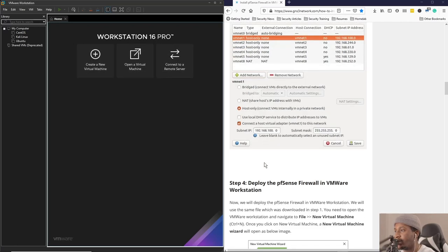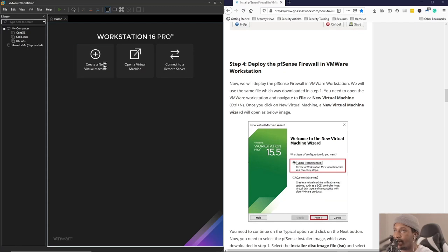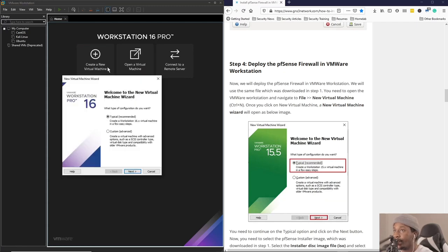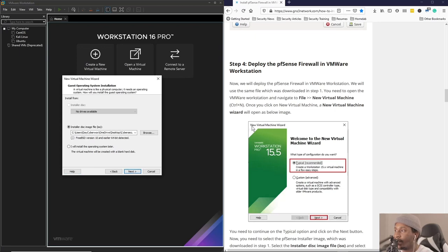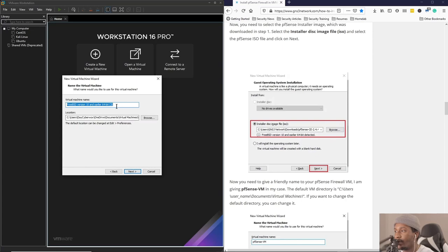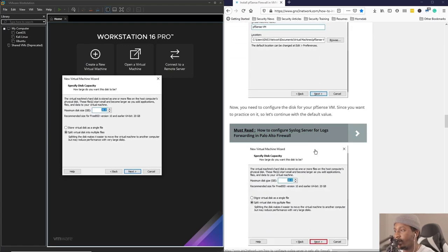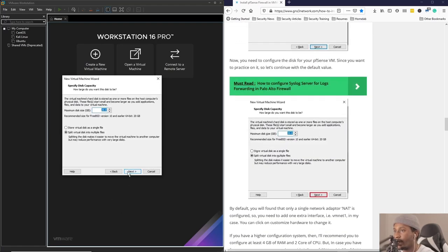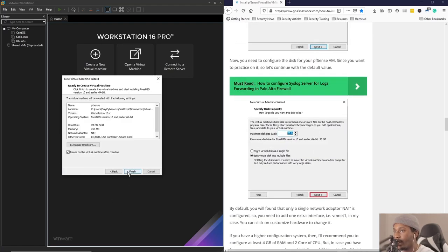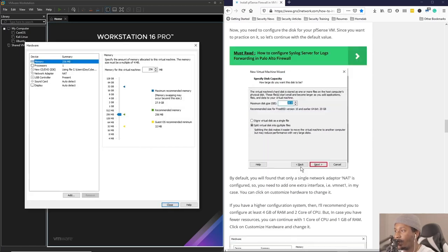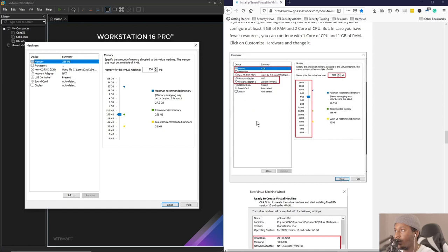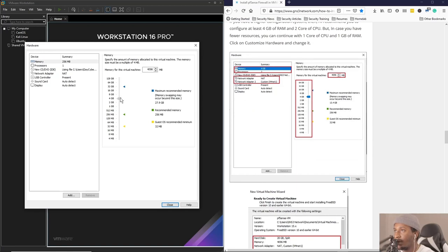Once you get that set up, the pfSense virtual machine setup is pretty easy. Create a new virtual machine, typical. We're going to go through the steps, not going to change anything major. Next, we're going to name this pfSense. Next, we're just going to leave the storage as 20 gigabytes. Here we want to customize the hardware. We're going to be giving it four gigabytes of RAM as recommended.